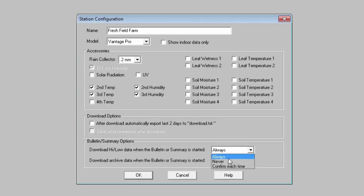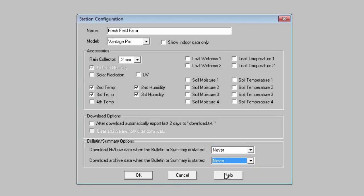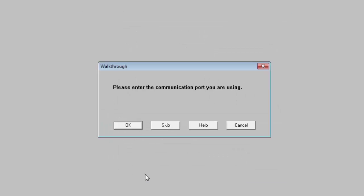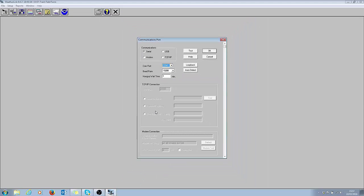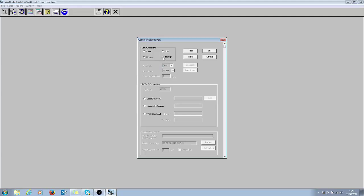Enter the communication port using click OK. At this point if you're using WeatherLink IP or indeed the new Vantage Connect, which are both the systems whereby you download via the internet, at this point here you would choose TCP IP, and for ease I would choose web download. And in this area here you put in the user name and password that you will have chosen when the product was registered.